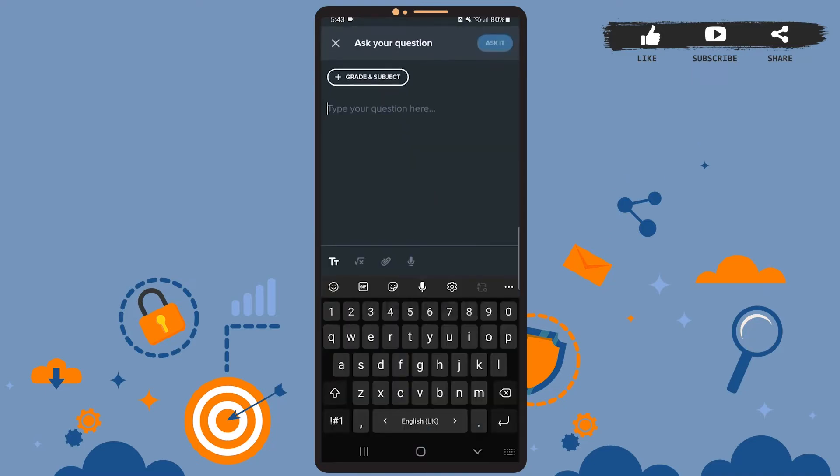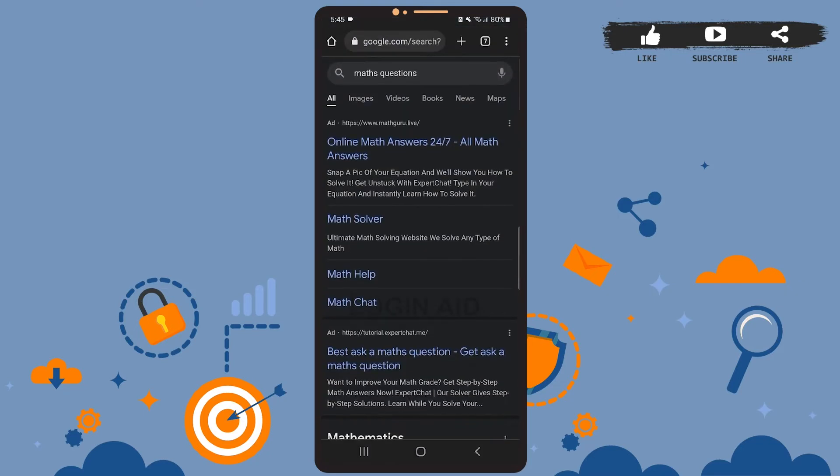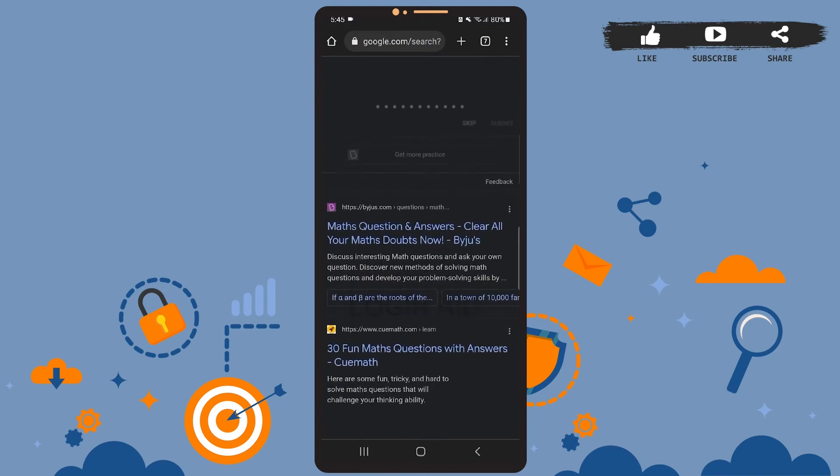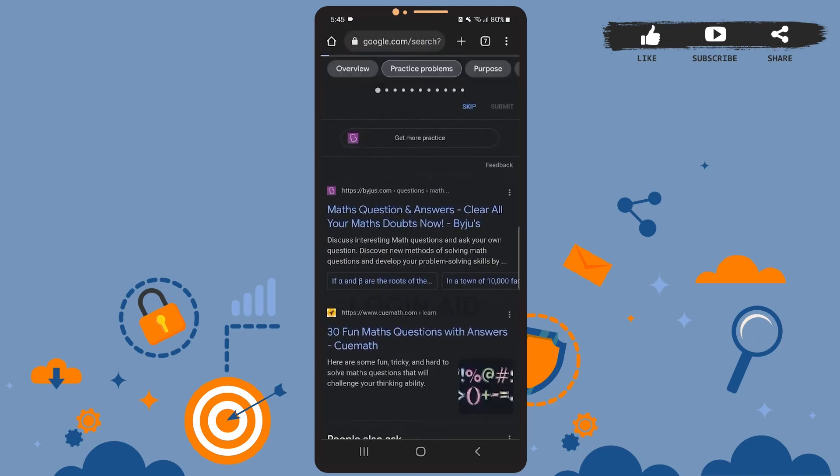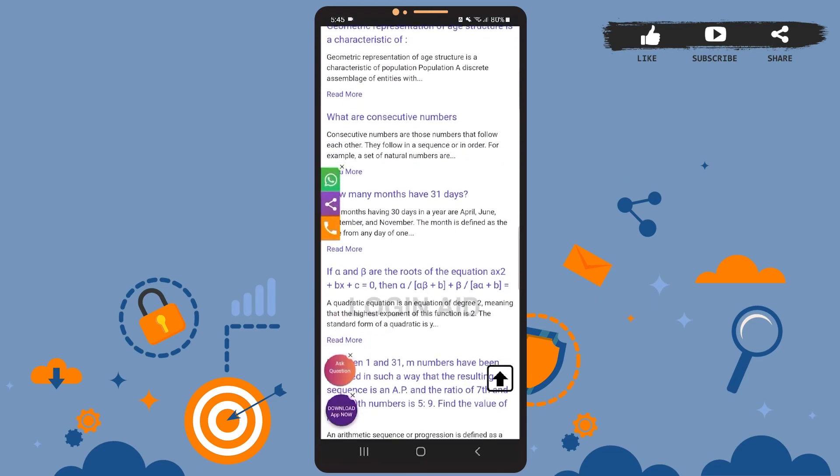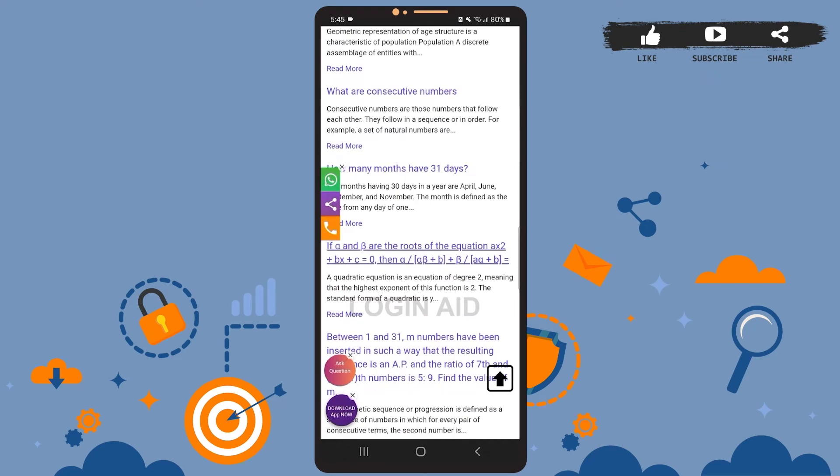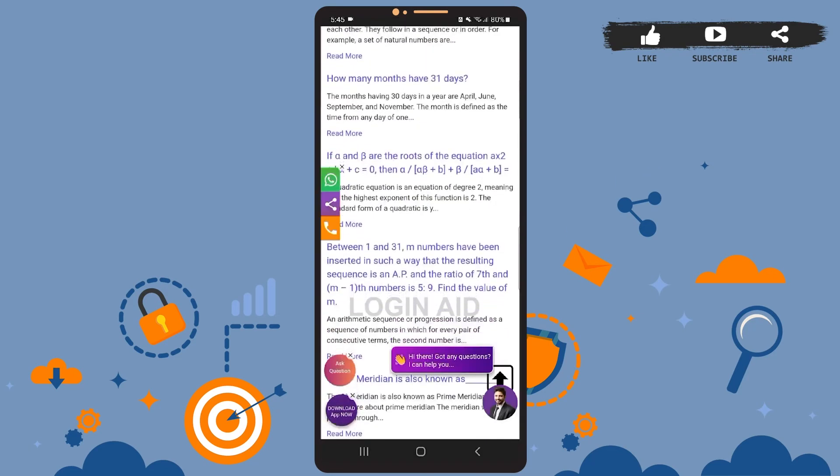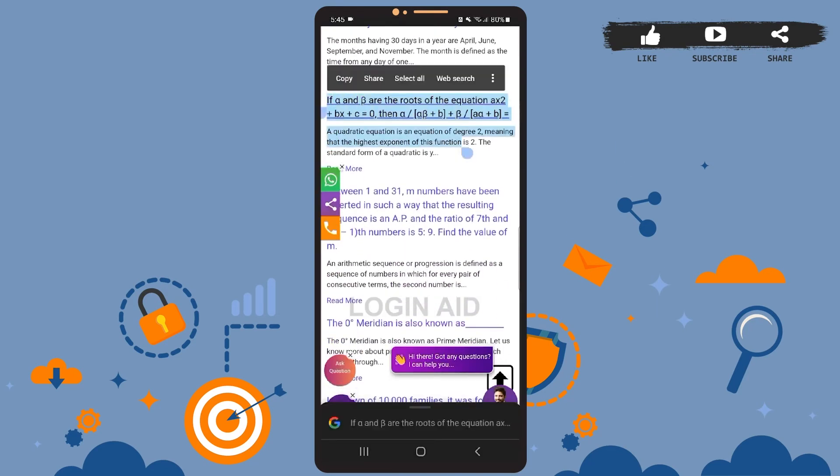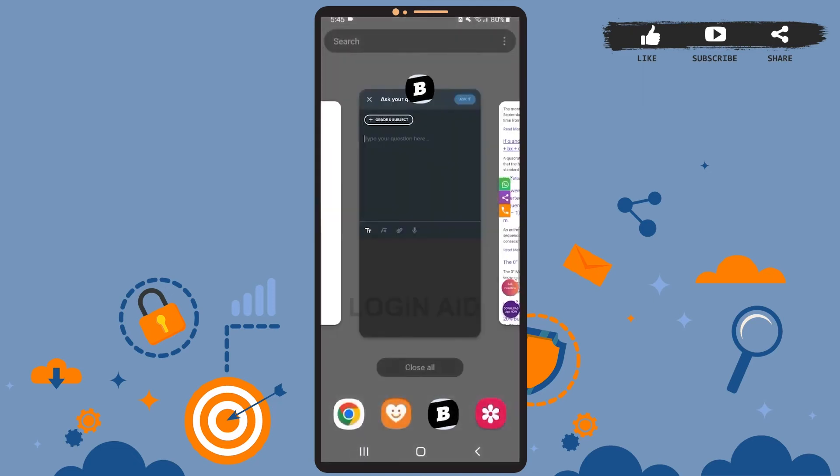So let me search math question. Okay, let me just choose a question from these options. Scroll down, and okay, I'll just ask this question. I'll copy it. Okay, copy the question. Go back to Brainly and I'll paste it here.